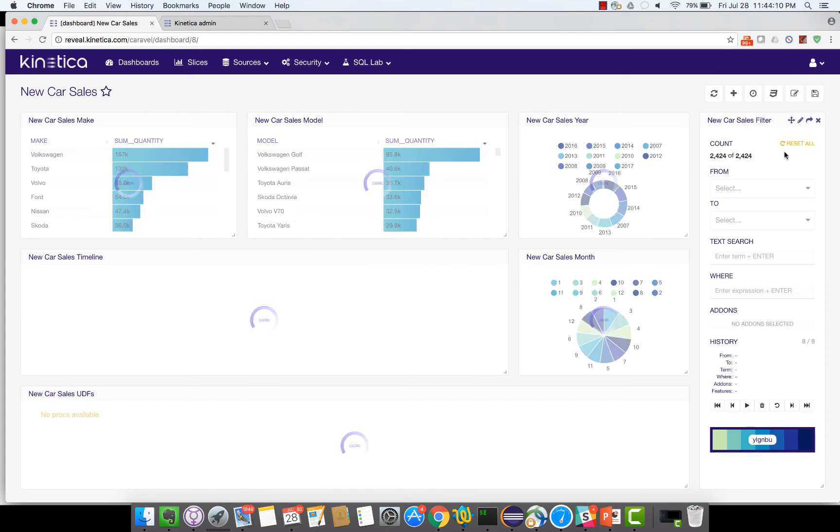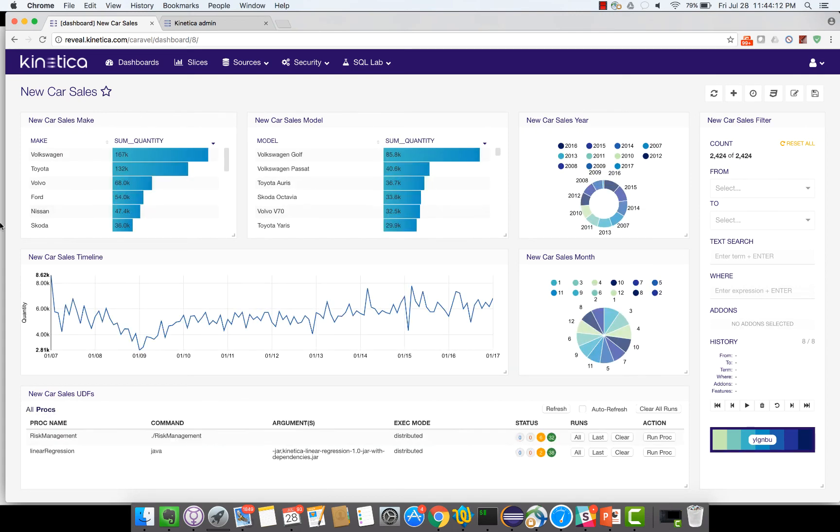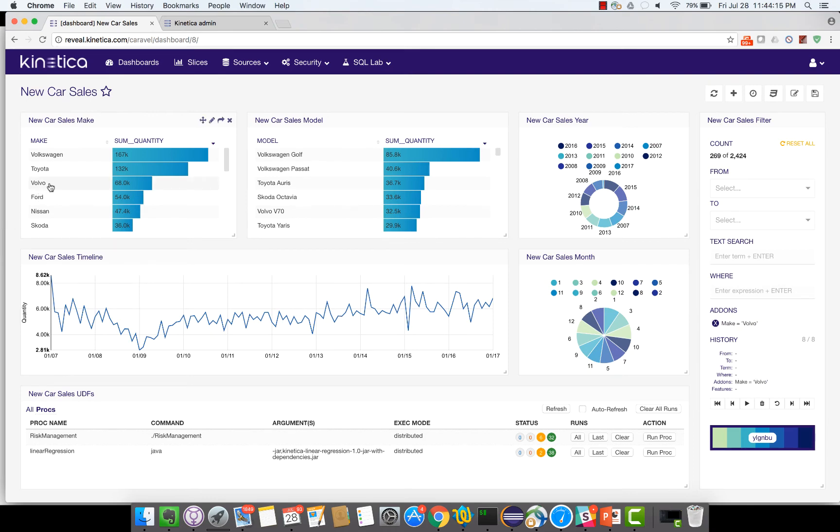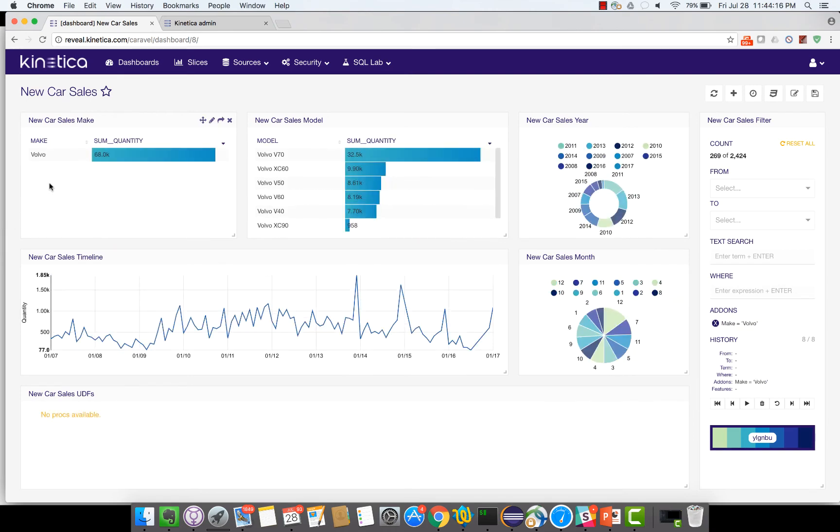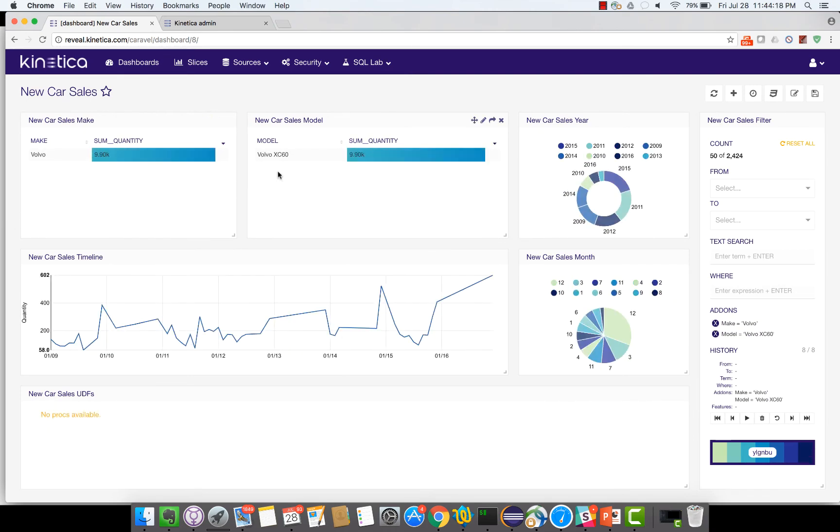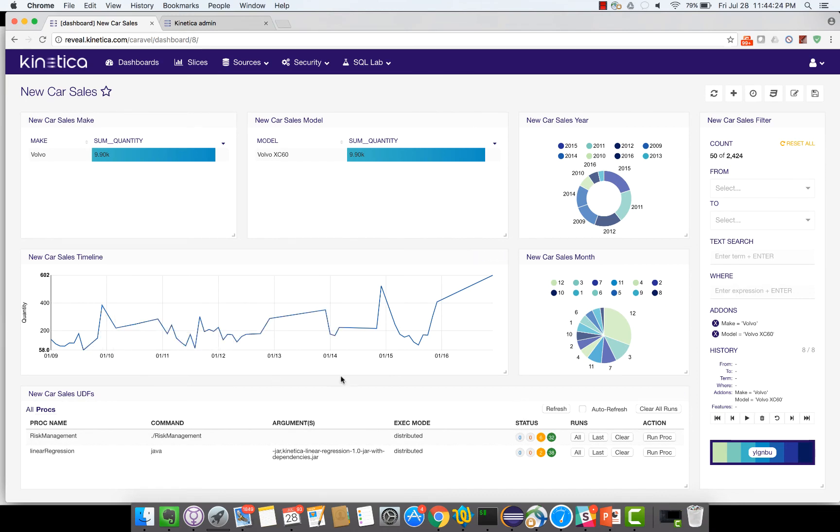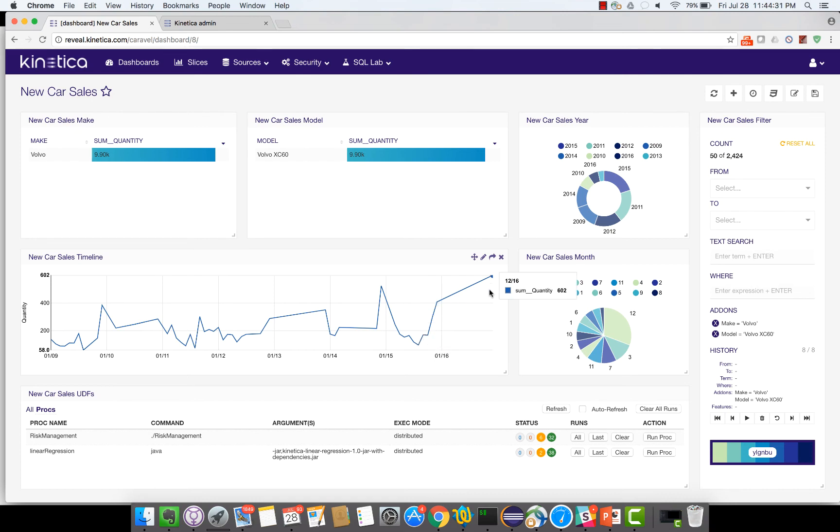Now let's perform the same calculation on a different make and model. Let's now choose Volvo and choose the Volvo XC60 model. So for this Volvo XC60 model you can see that the sales again ebb and flow, but in the later part of the 10 year data that we have you can see that the sales has shot through the roof.